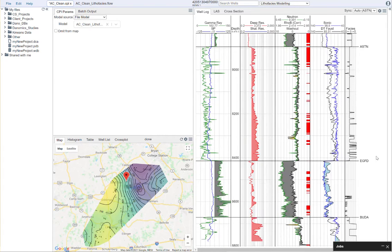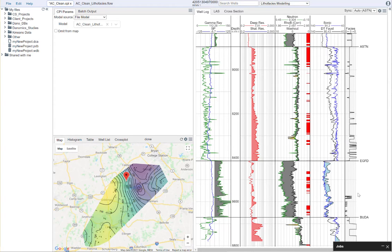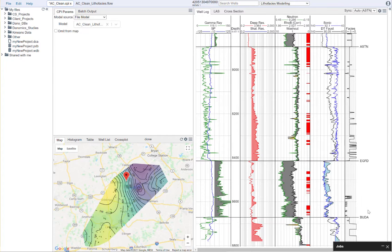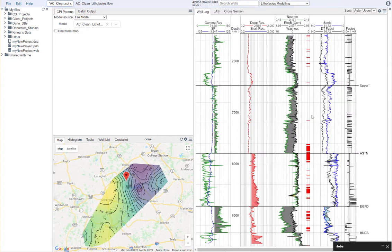Here in the Eagleford, where it's an organic shale, our facies code is a 0 in this case. And in a few areas where it's a bit less organic, we're getting a different facies code. So, it appears to be working.